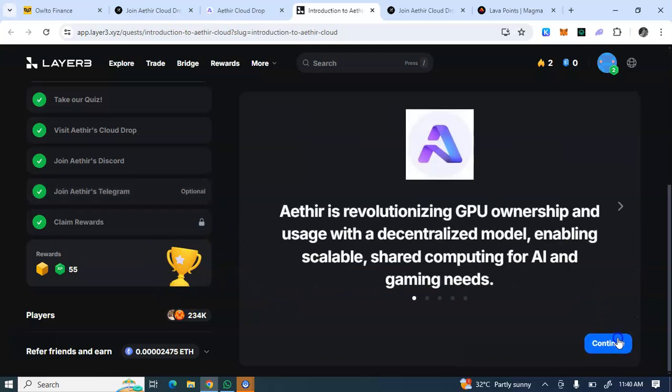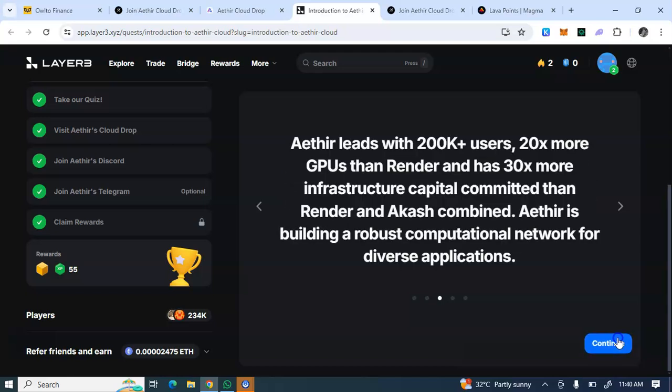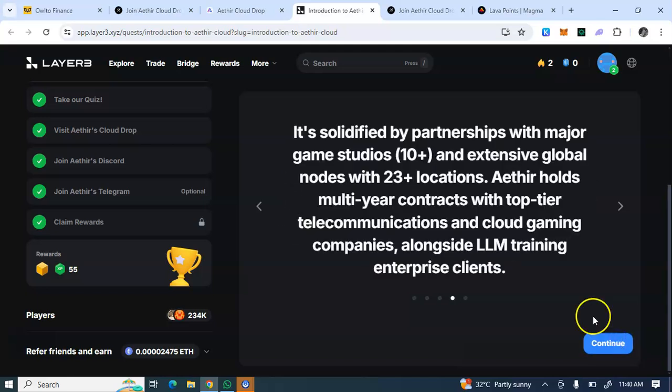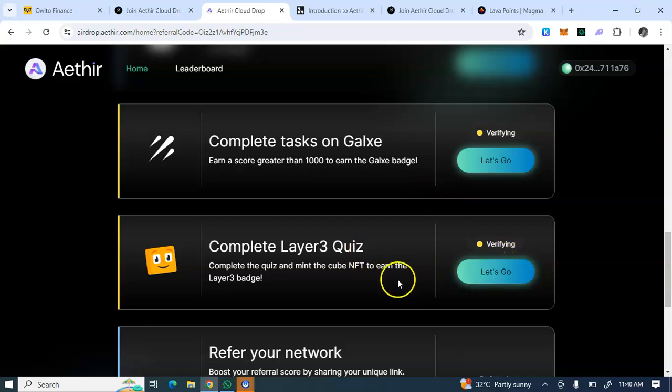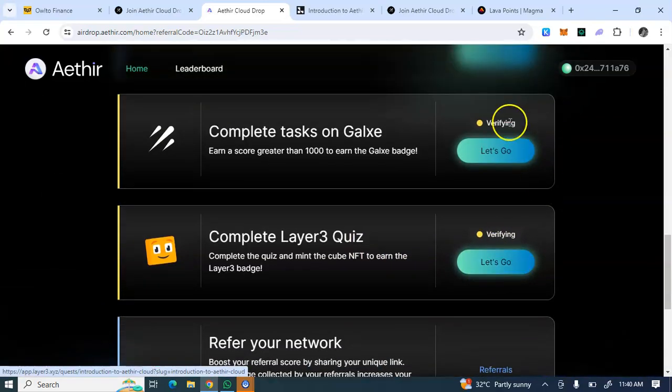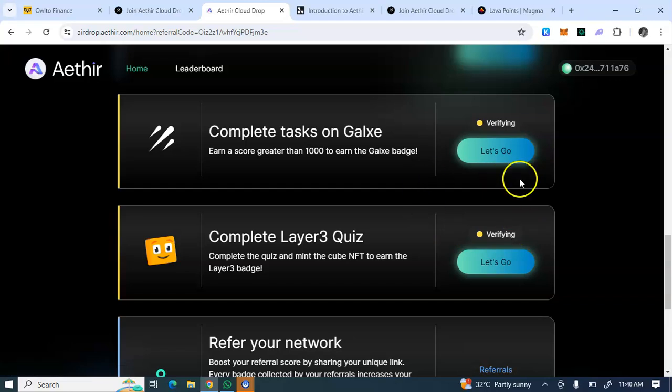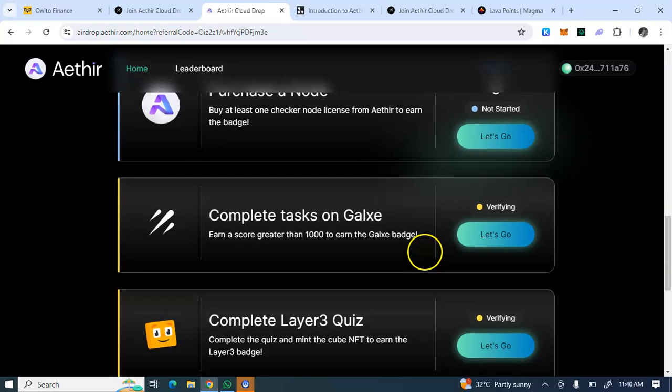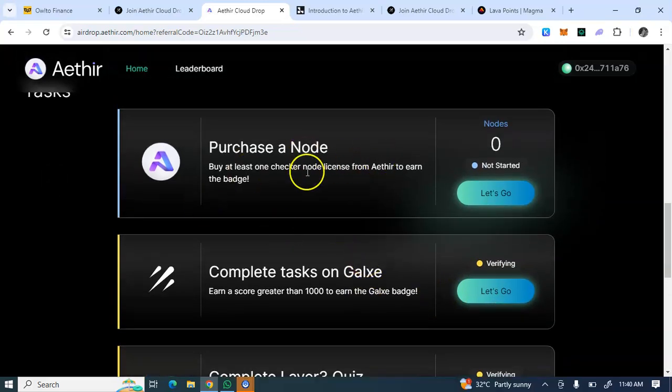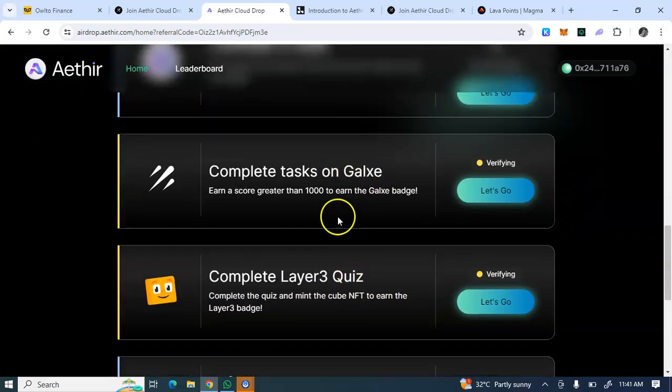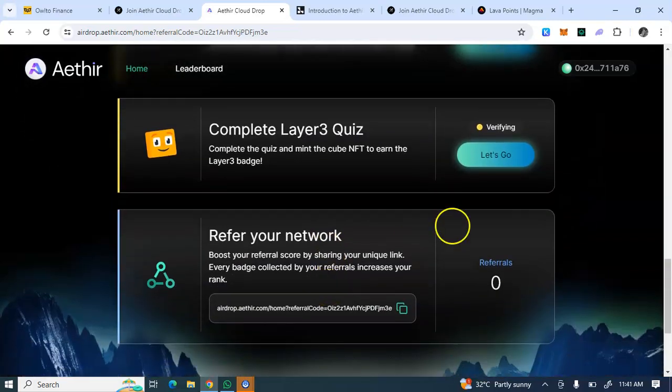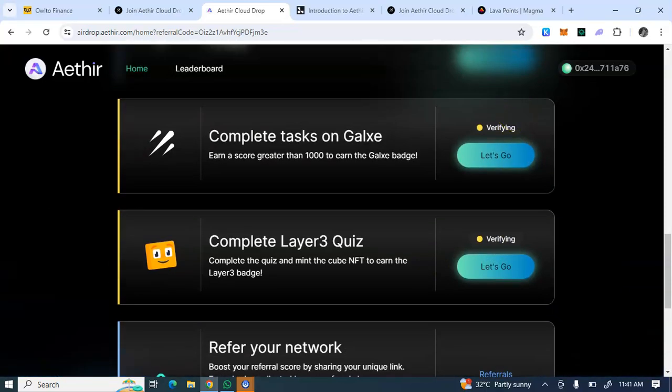That's it. The moment you are done completing all of this, then you now go back to Aethir. You see it's verifying. Once they verify my account, then I'm eligible to claim this airdrop after it's been concluded. This purchase is news - we are not doing it because you have to use money. But all these tasks, the Galxe task, the activities is what we are doing to earn on this platform.